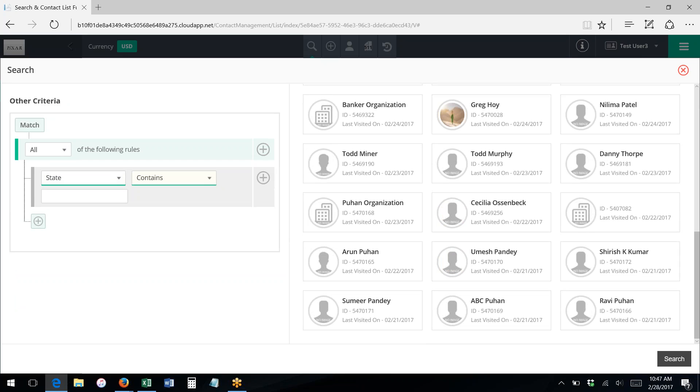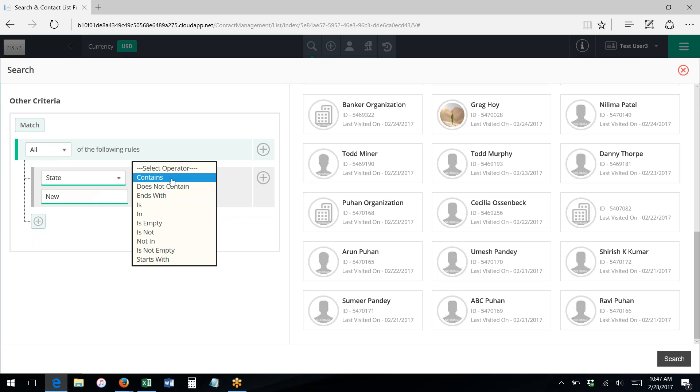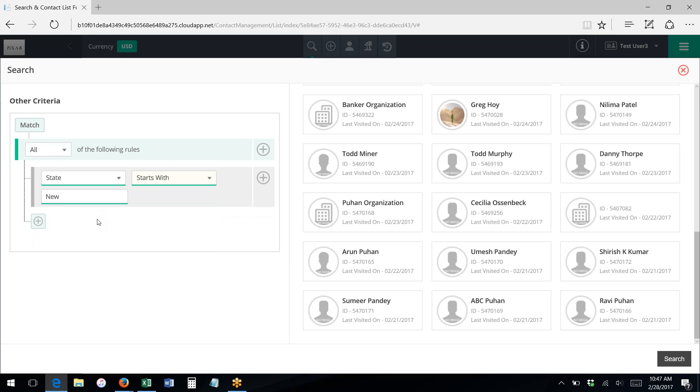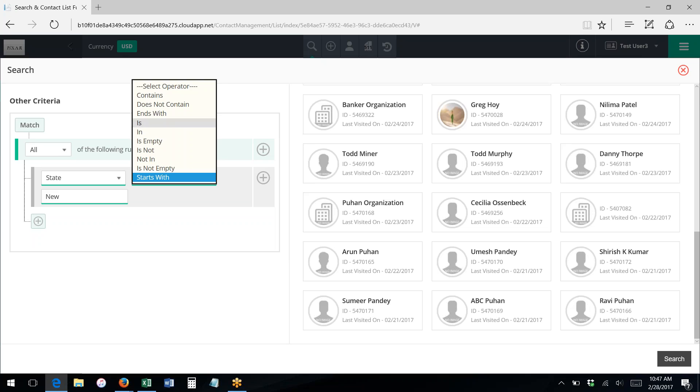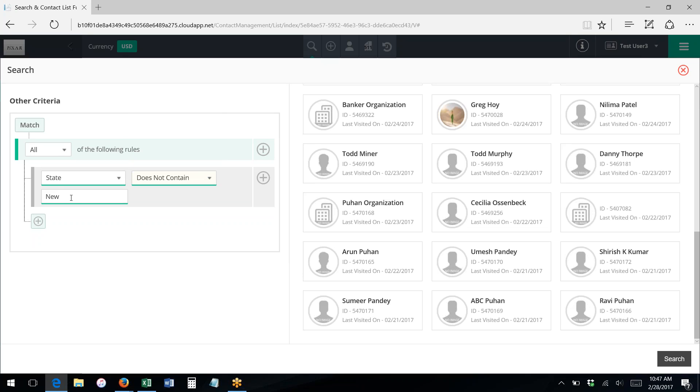Contains means that any part of the word or the field value contains these characters. So I could look for anybody who has new in it. I guess it starts with new, so this would pull up like New Hampshire, New Jersey, New Mexico.